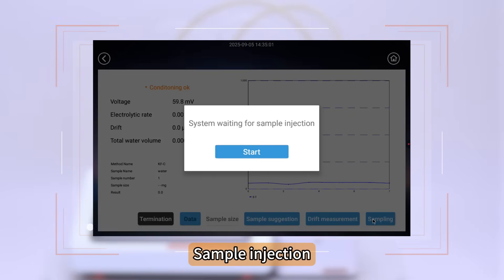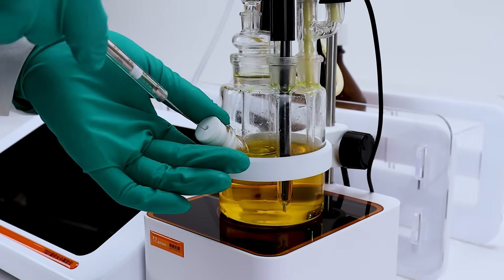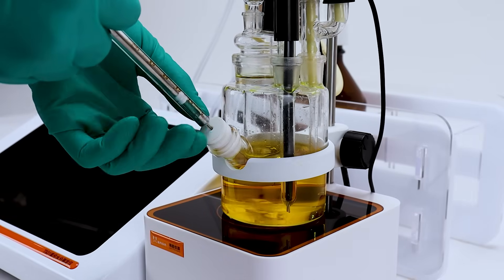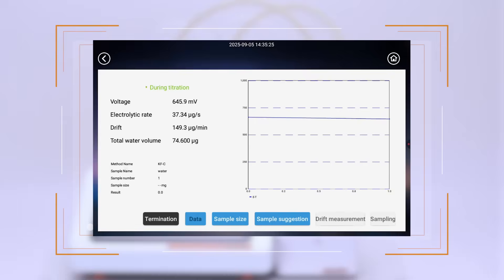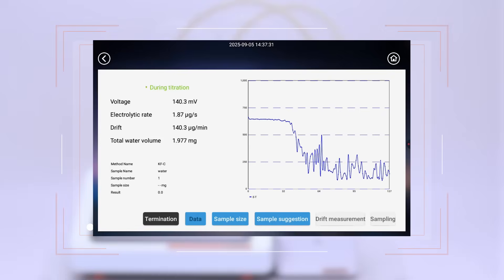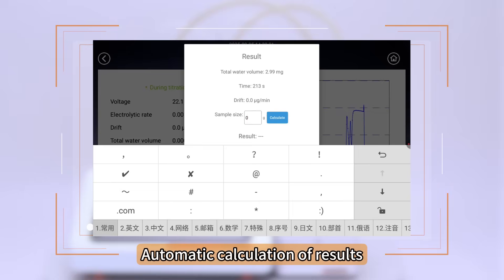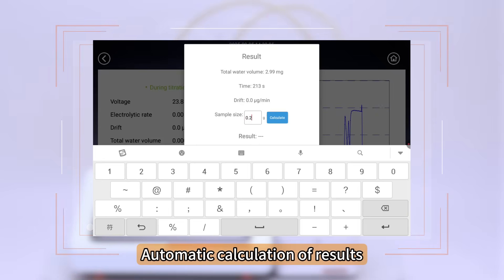Sample Injection. Start Testing. Automatic Calculation of Results.